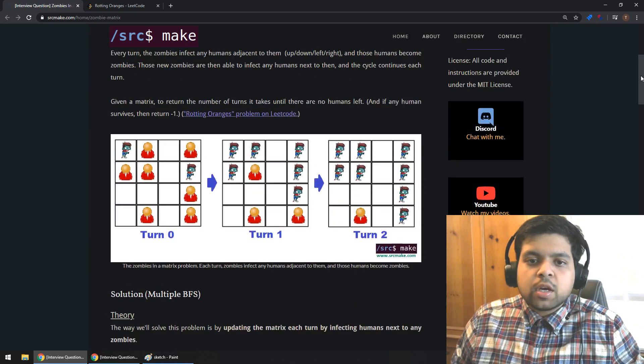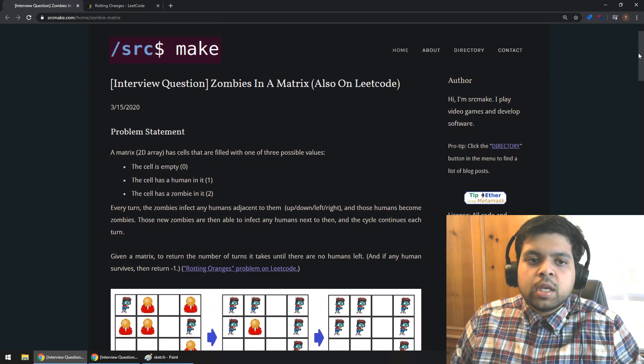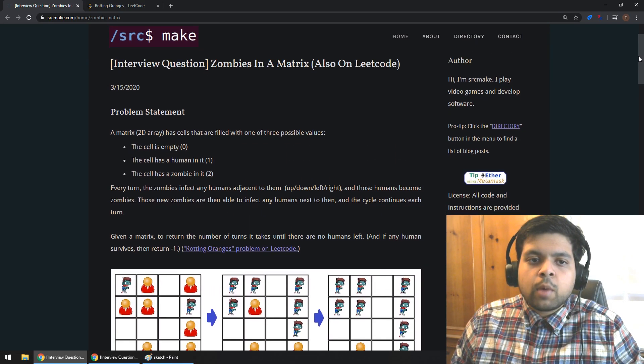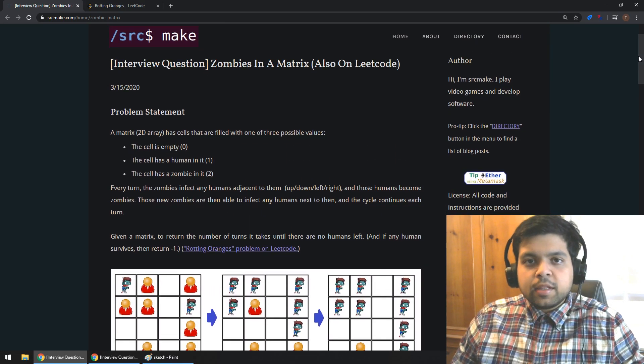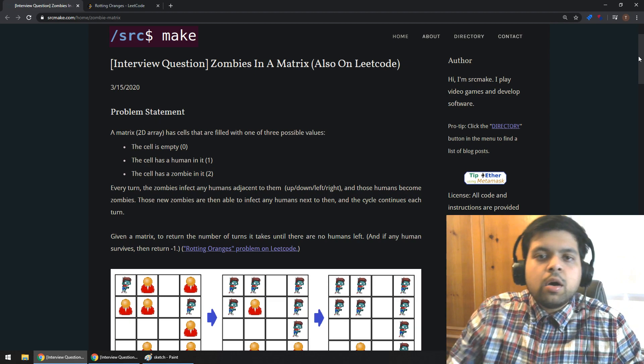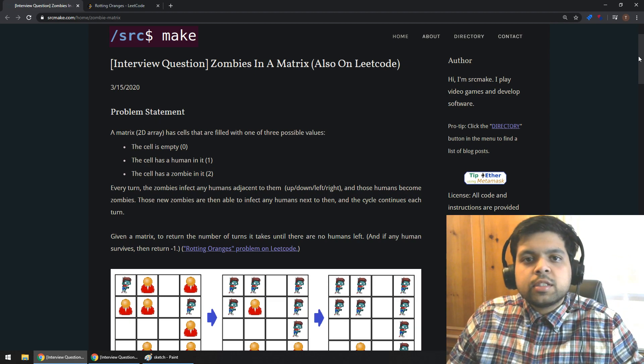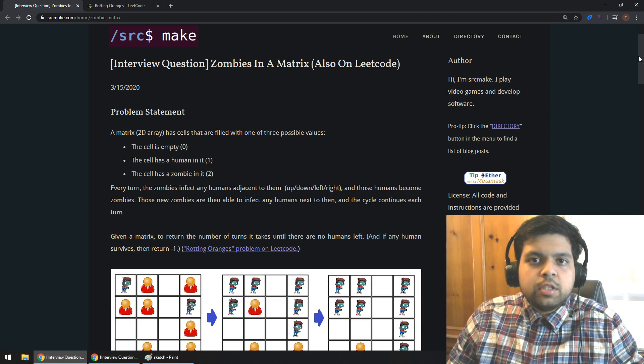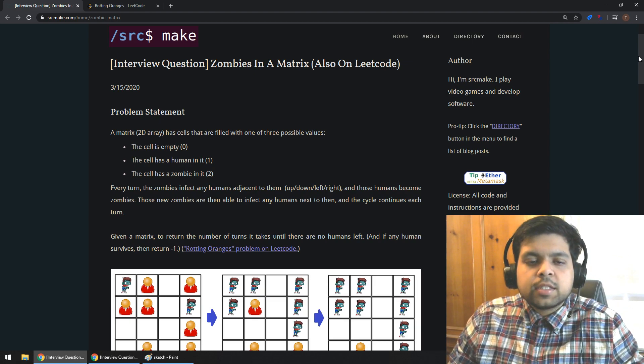This webpage and the code — everything you need — is on my website. To get to this webpage, you can click the link below this video, and while you're down there, hit the subscribe button for this YouTube channel. Thanks.